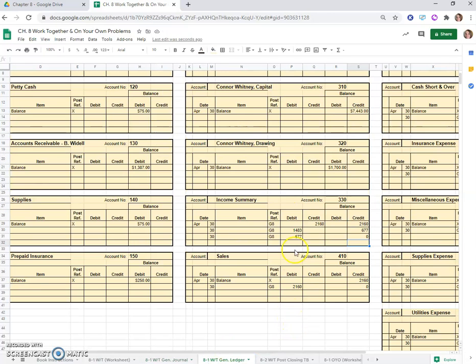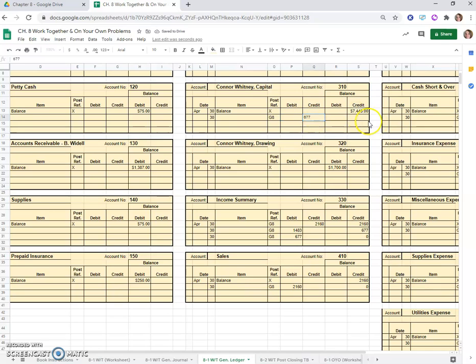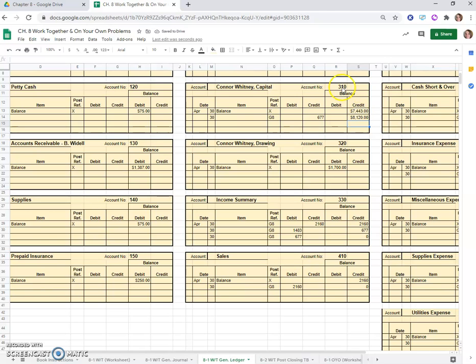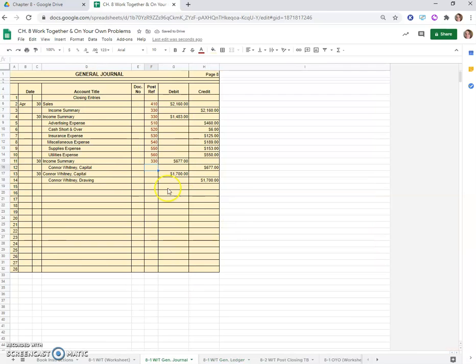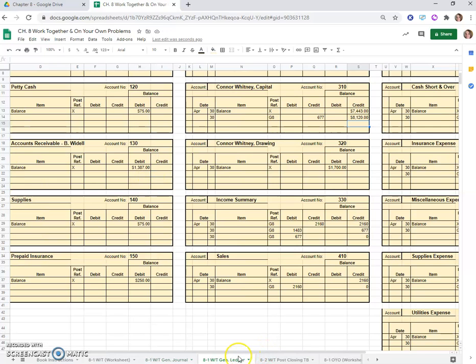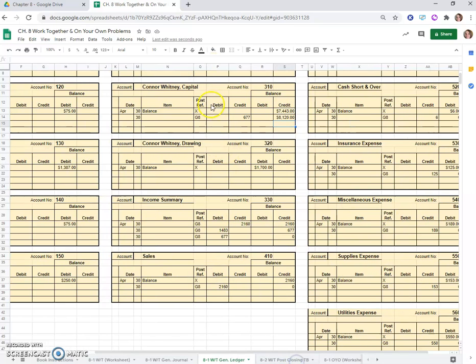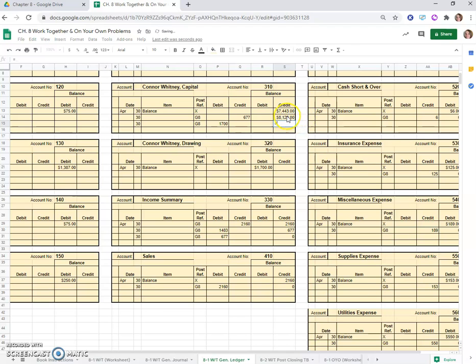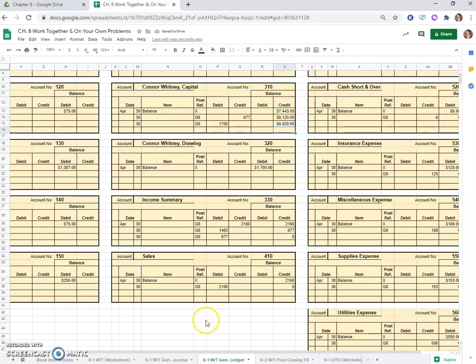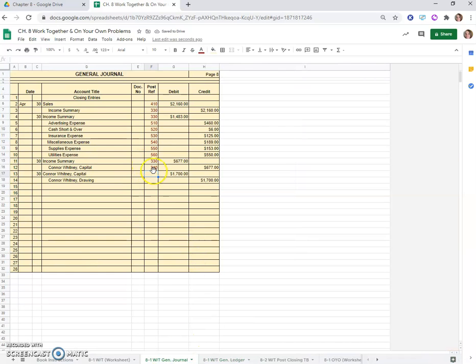Here's his account on the 30th on G8, and it was a $677 credit. So the balance equals the old balance plus this credit, which is $8,120. This is account 310. Then the capital account reduces by $1,700. So on the 30th, G8 had a debit of $1,700 to eliminate the drawing. The old balance minus a debit because capital account's a credit balance. Account 310 is our account number.